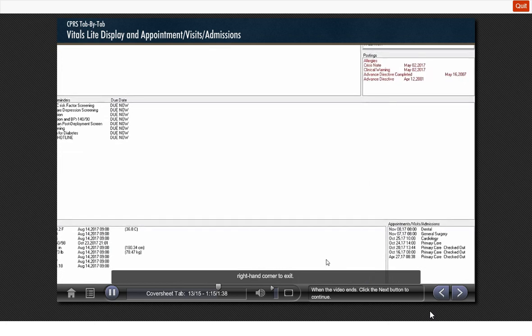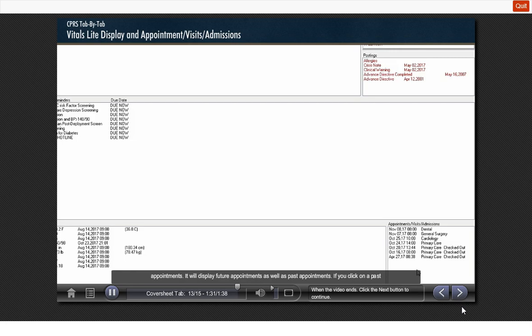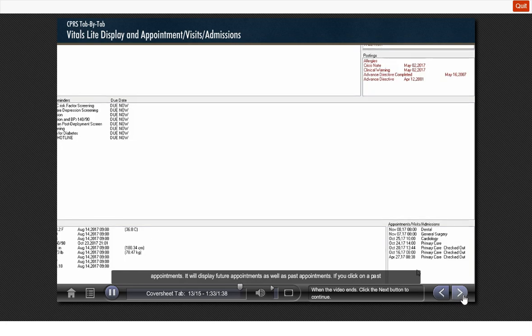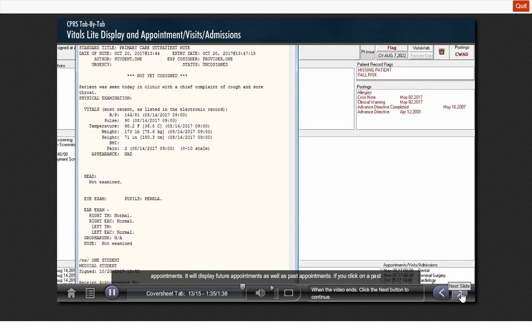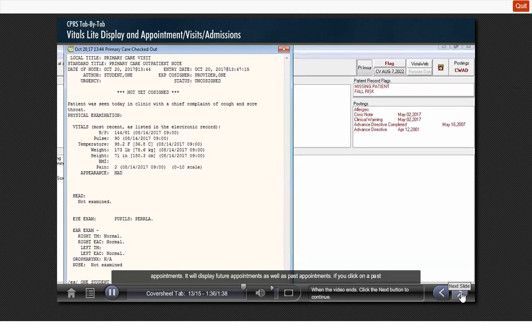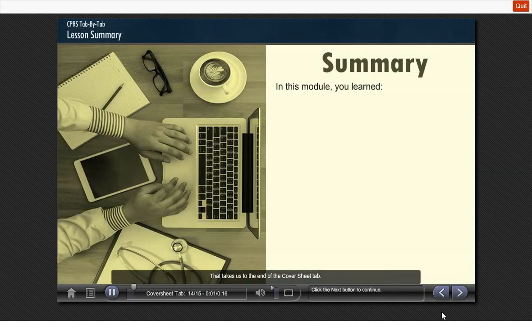The last section on the cover sheet is the Appointments Visit Admission section. You will see a list of patient appointments. It will display future appointments as well as past appointments. If you click on a past appointment that is listed as checked out, the progress note associated with that visit will display.